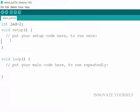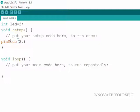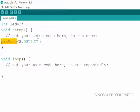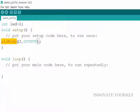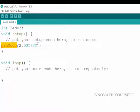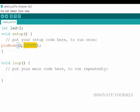So we will write here pinMode within brackets 2 comma output and semicolon. So what does it mean? It means that you are defining your pin. Means you have connected pin of led to the digital pin 2 of Arduino, which I am going to use as an output. So I am just defining here, this is the pin number 2 that I am using for the led so that I can make it on and off.